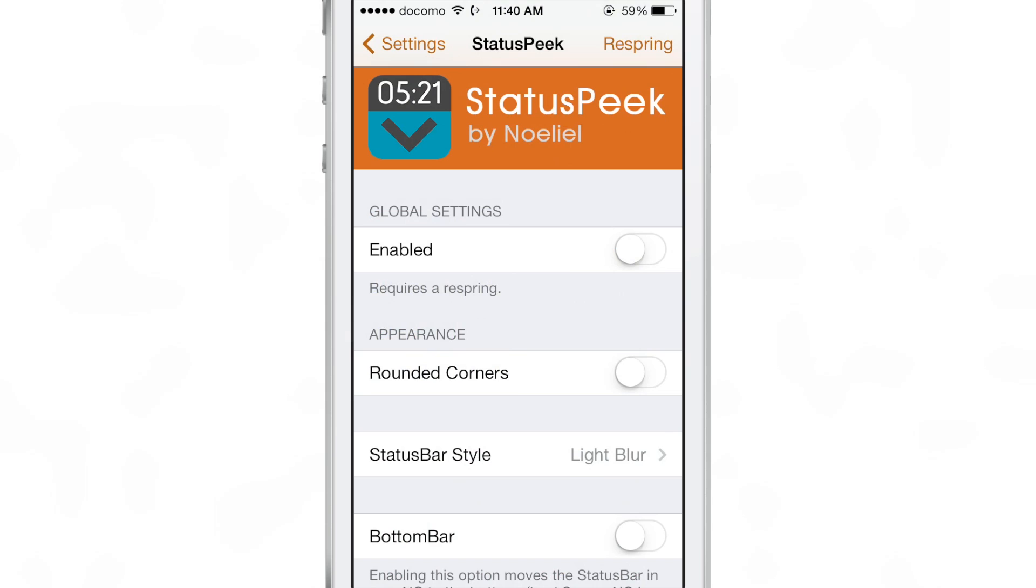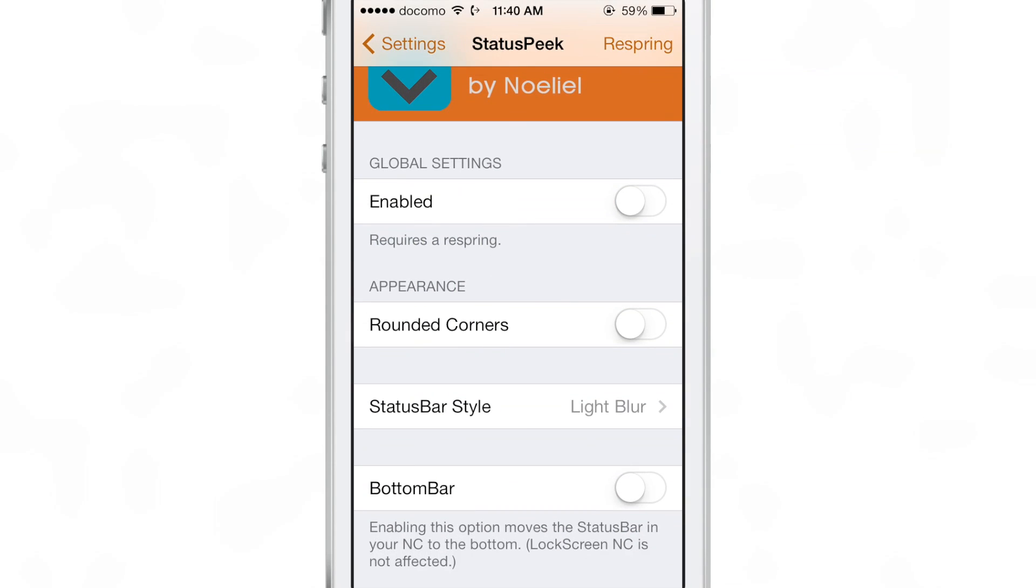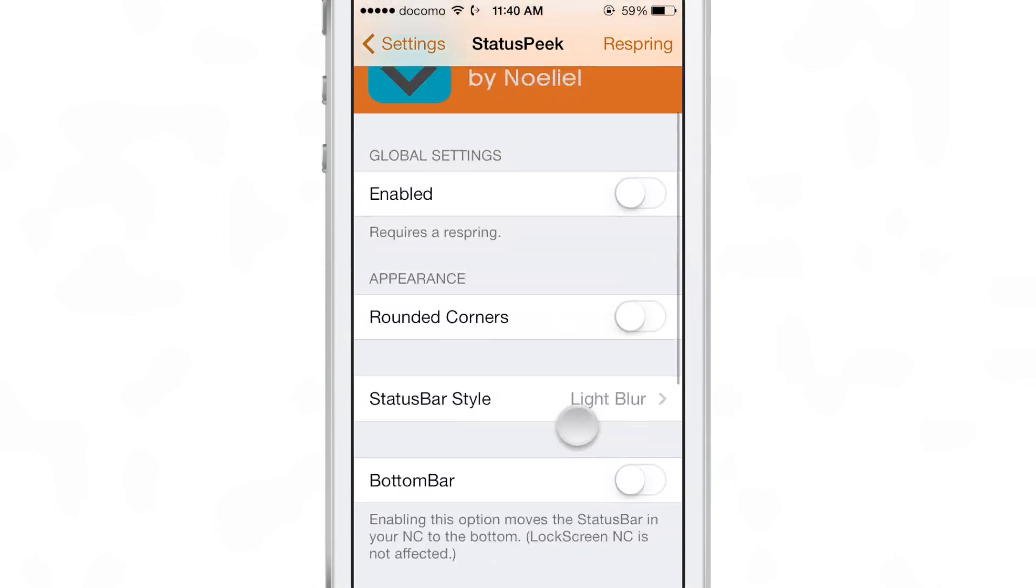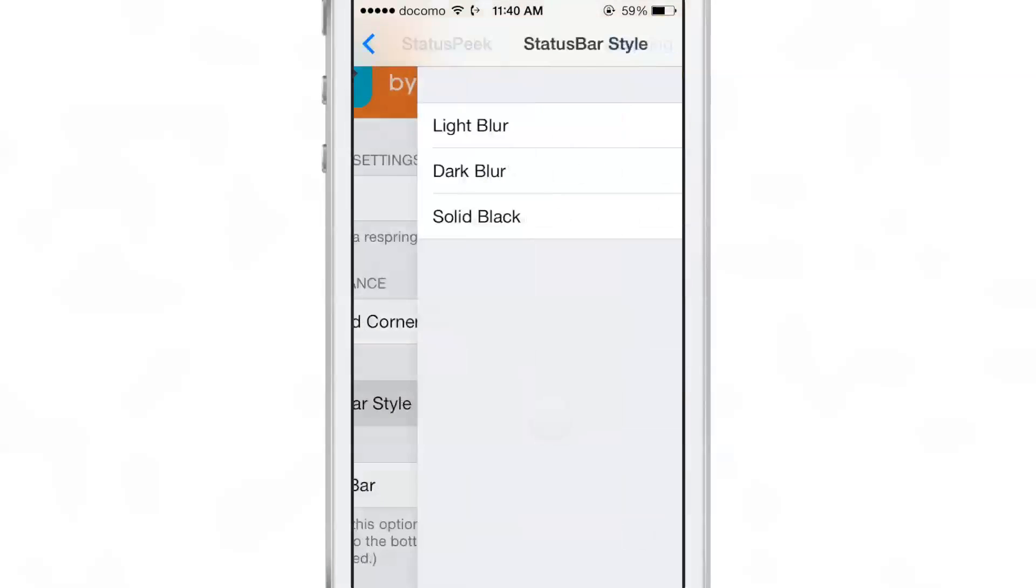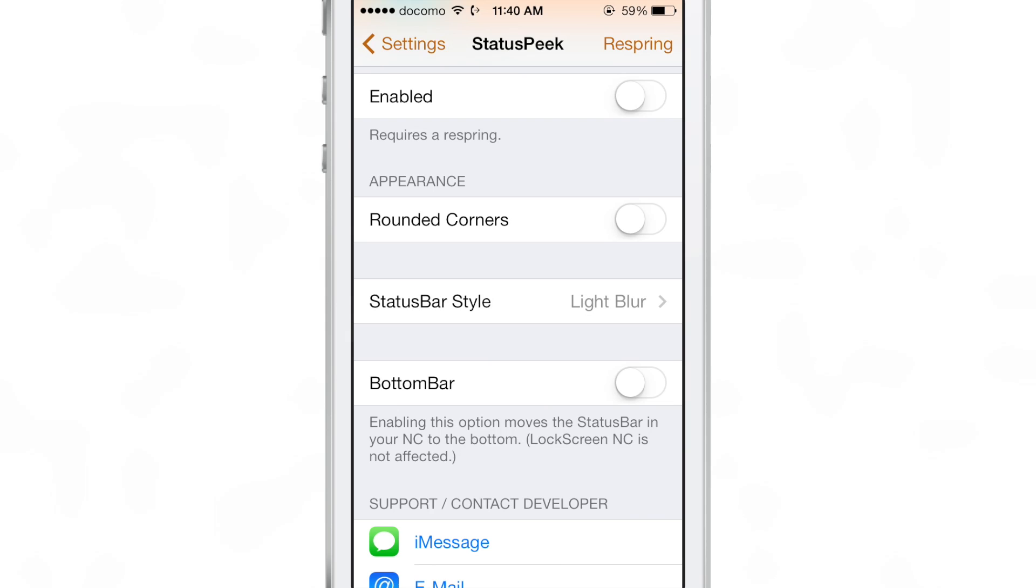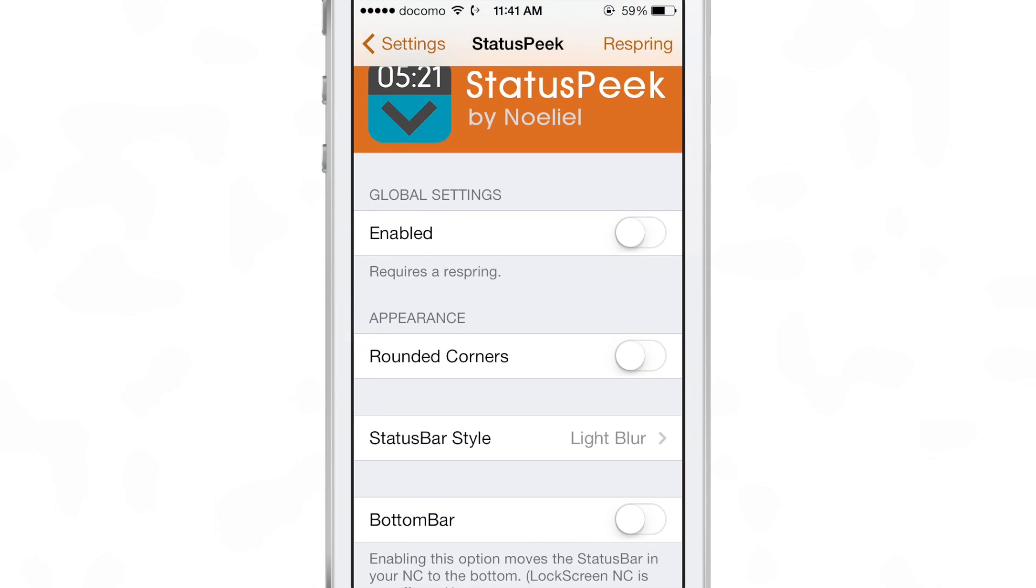It's a jailbreak tweak that replaces the grabber with the status bar, which makes a lot of sense. Once you install it, you can go to the settings and enable the tweak. You have some styling options such as rounded corners and blurring options such as light blur or dark mode. That's really beside the point though.